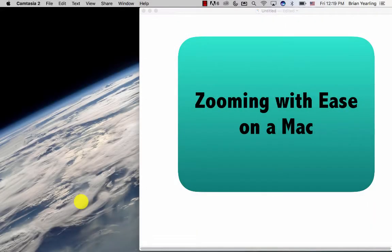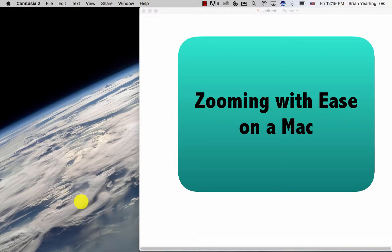If you use a Mac and you ever have the need to display something larger on the screen, you'll know that sometimes hitting the command plus or command minus buttons to zoom in can be a little bit cumbersome.